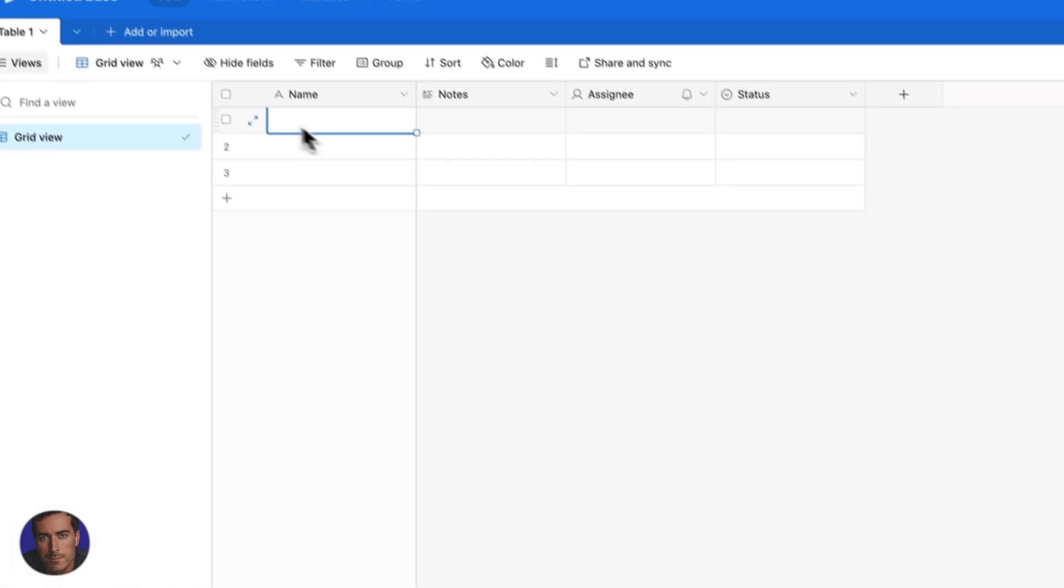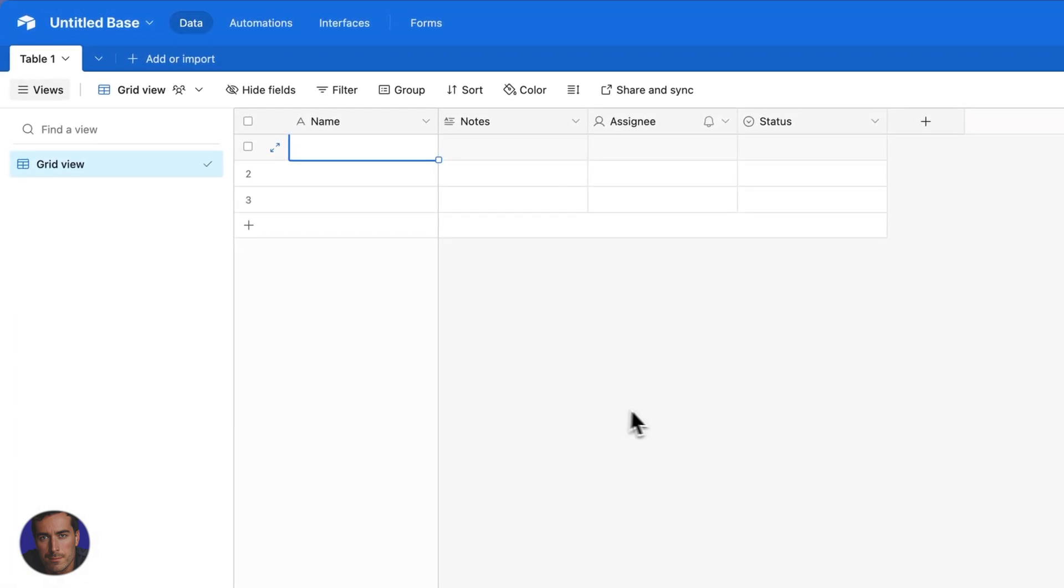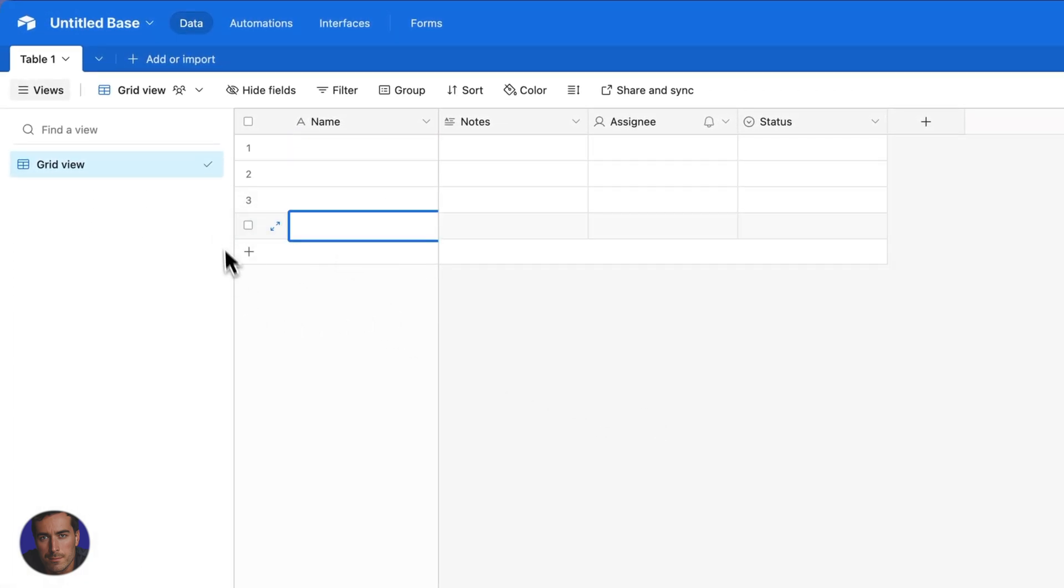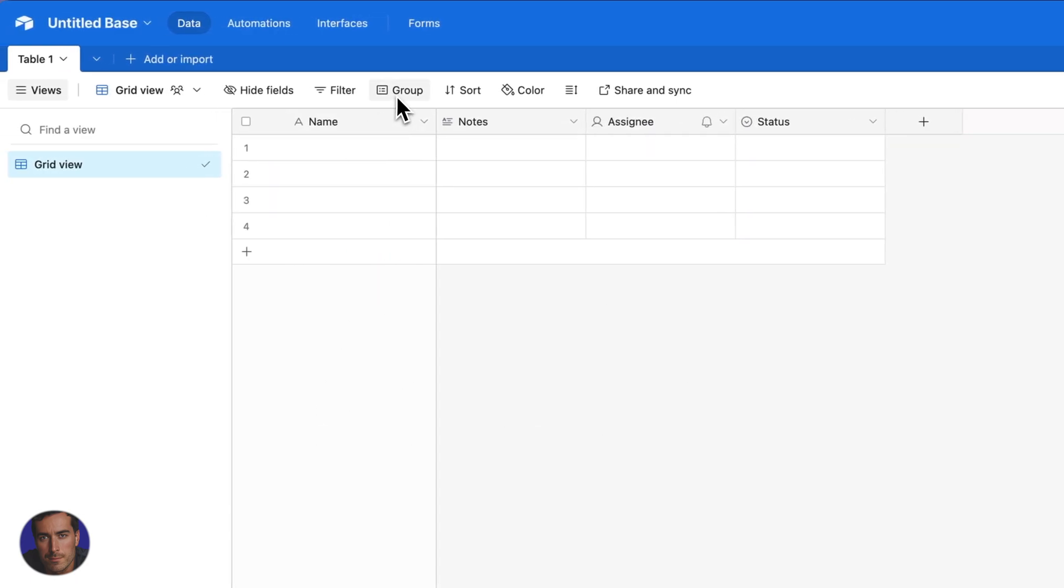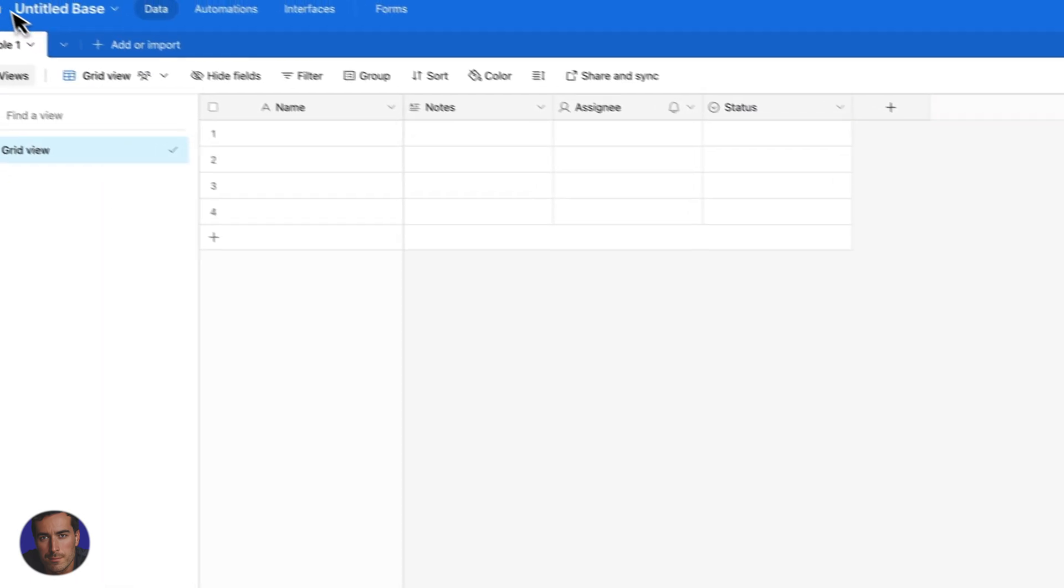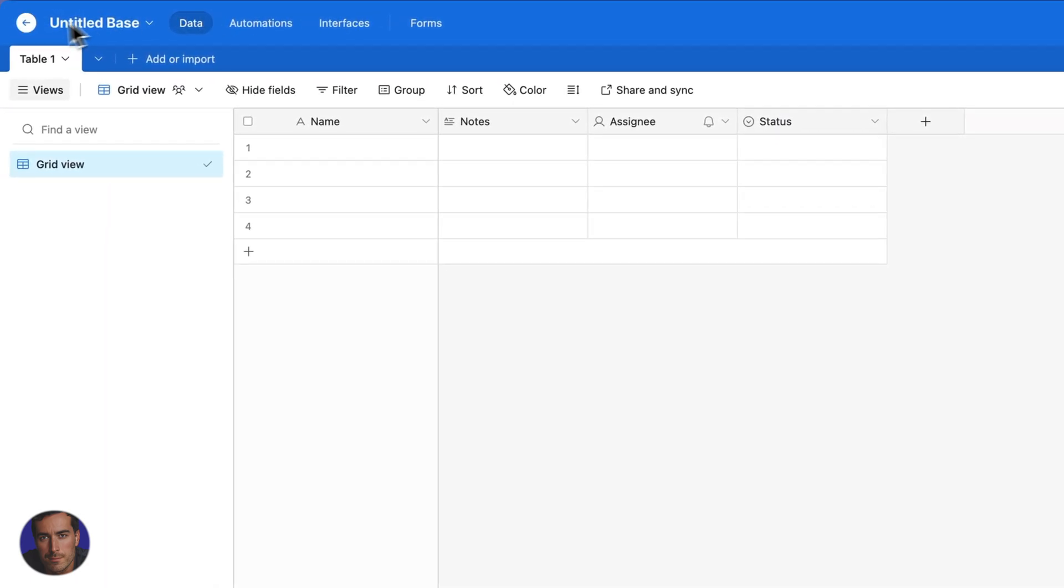If we want to back out of this base, we can come back here. If we wanted to enter that base, we've got that base there.